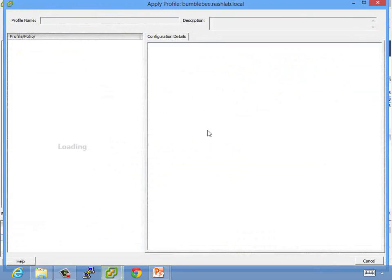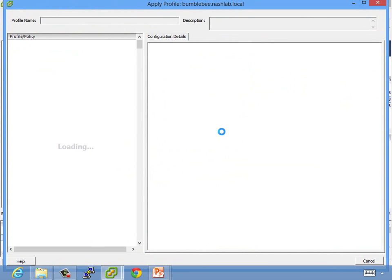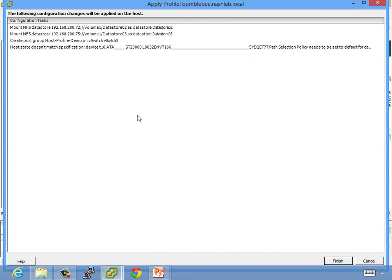So, apply. Now, we're going to go through. It's going to give us a list of all the things that it's going to change. And it's going to be similar to the list that we just saw, but instead of saying these are wrong, it's going to say this is what I'm going to do.